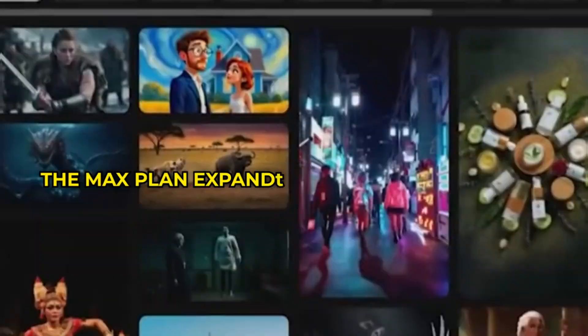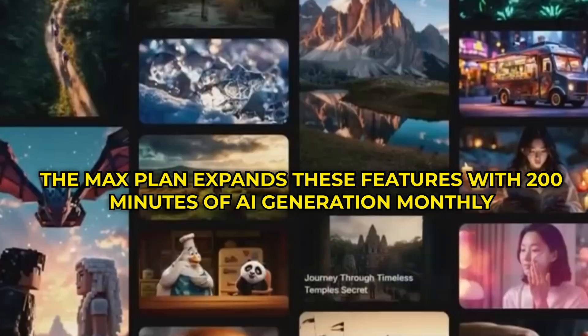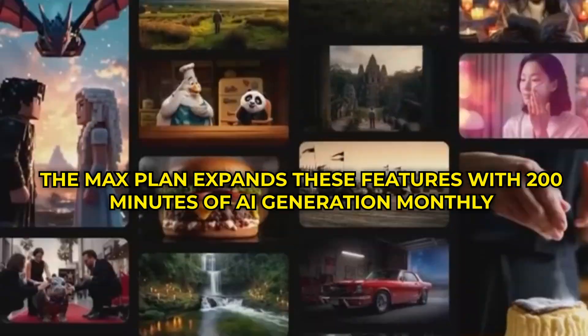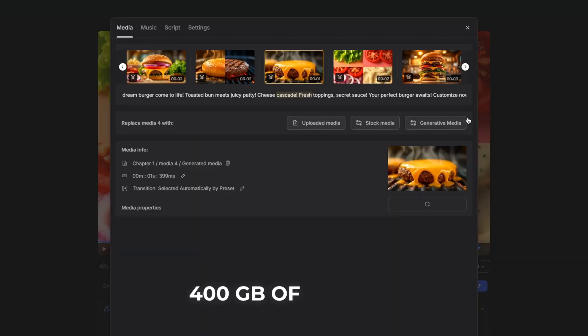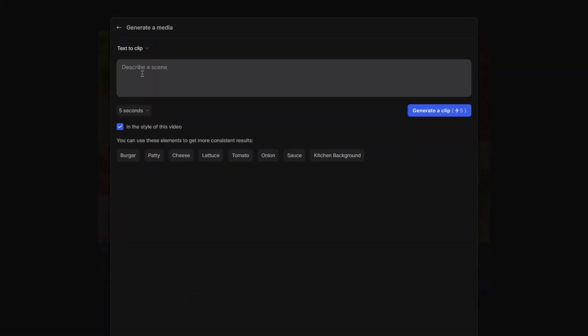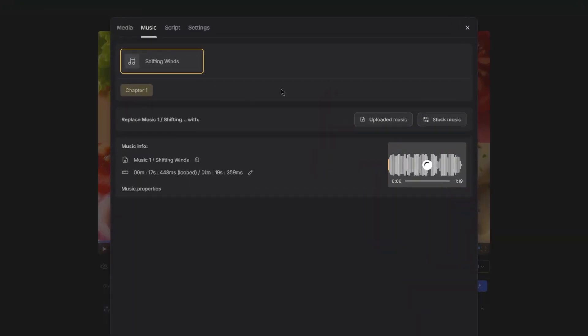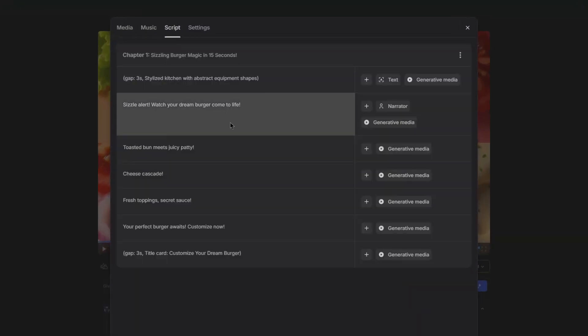The Max Plan expands these features with 200 minutes of AI generation monthly, 400 gigabytes of storage, and additional premium media access, catering to growing and established creators with more intensive video production needs.